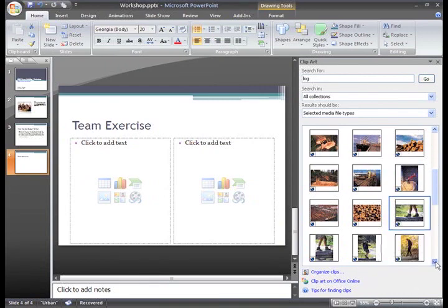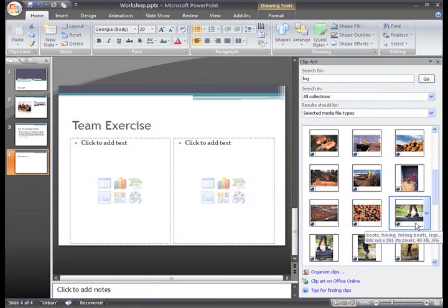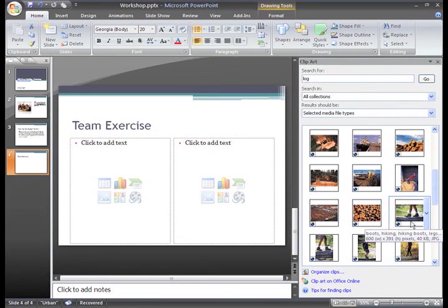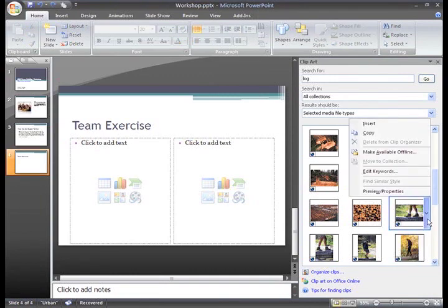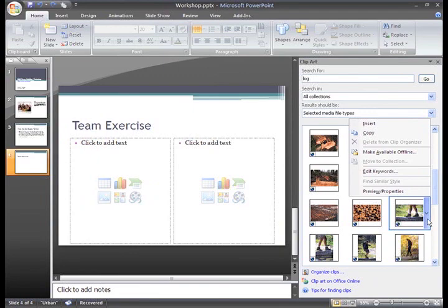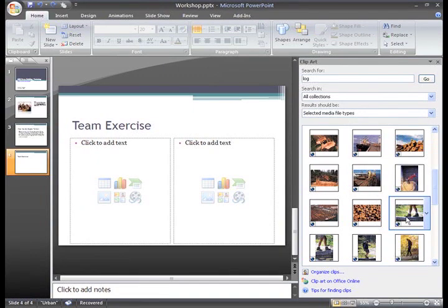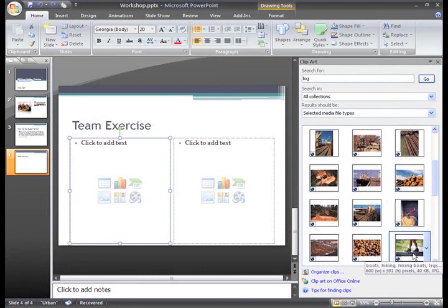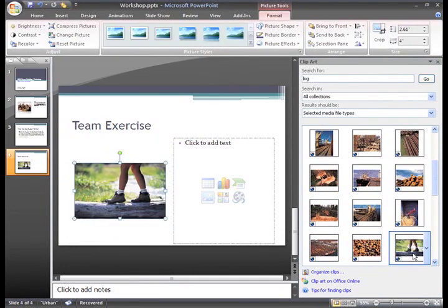But here, I think this one will work. To insert it, you can just click the image, or click the drop down arrow next to the image to see some of your options. From here, you can copy this image to your collection, find similar styles, or go ahead and insert it. Just click it, and the clip art appears in the slide.